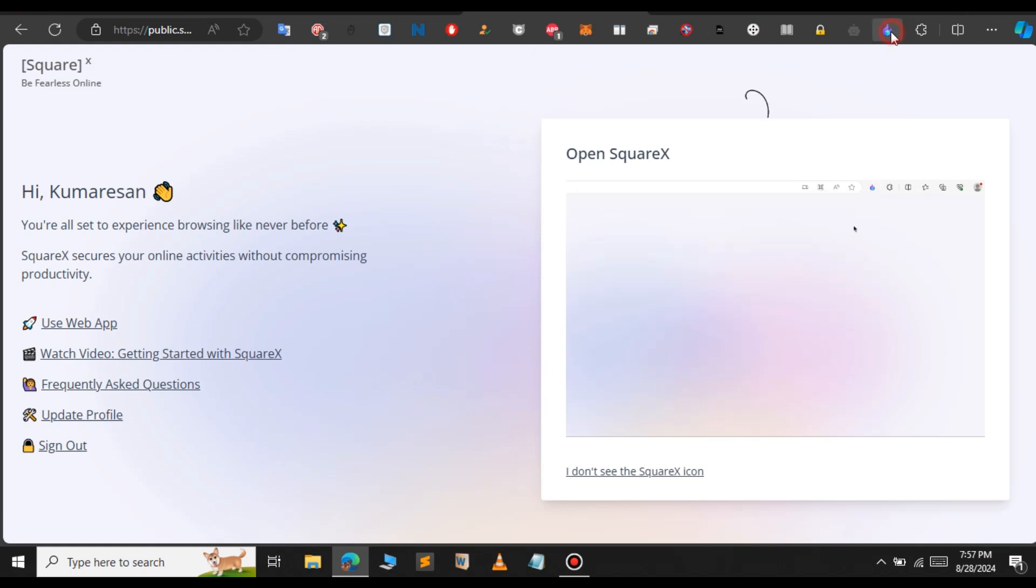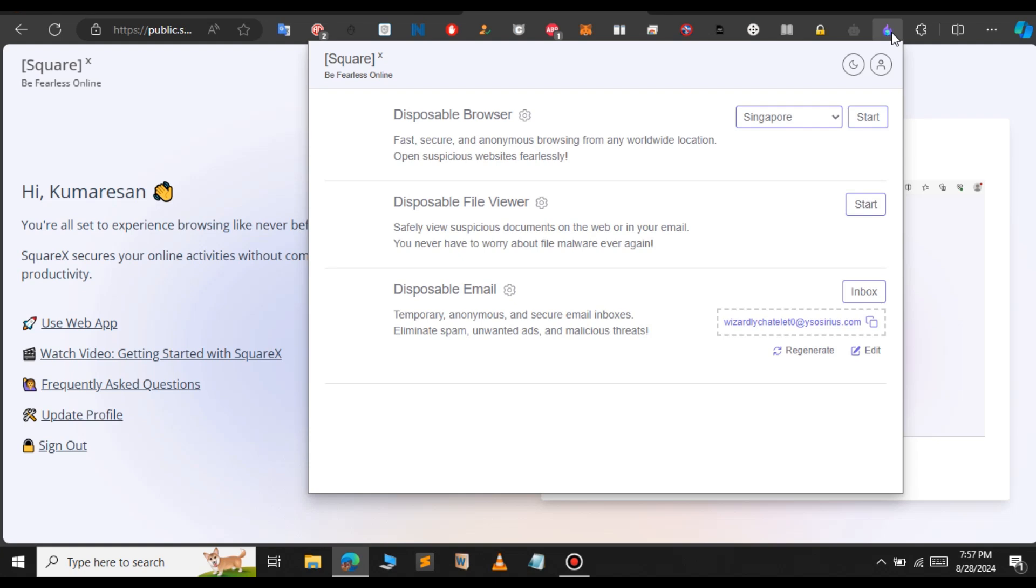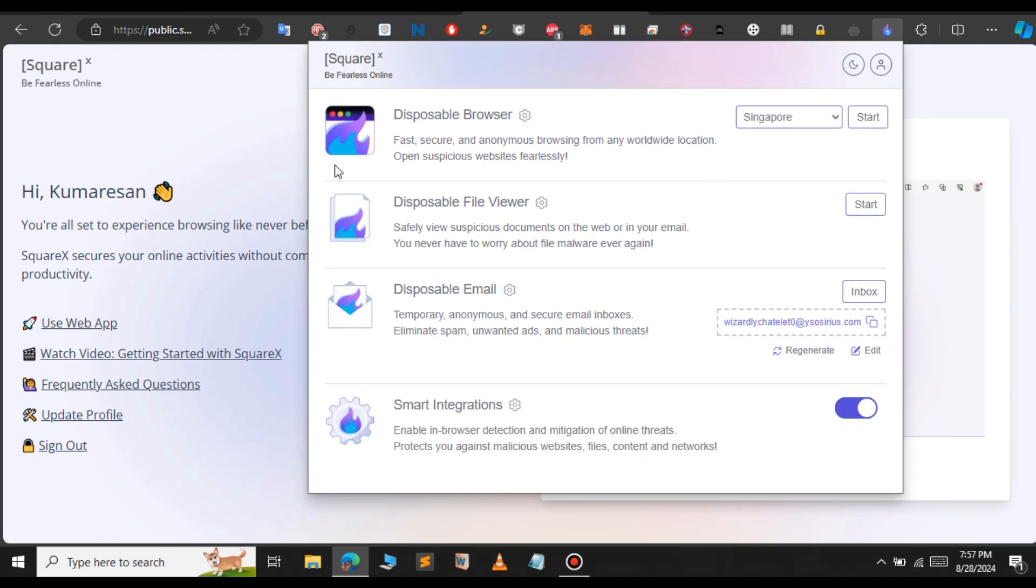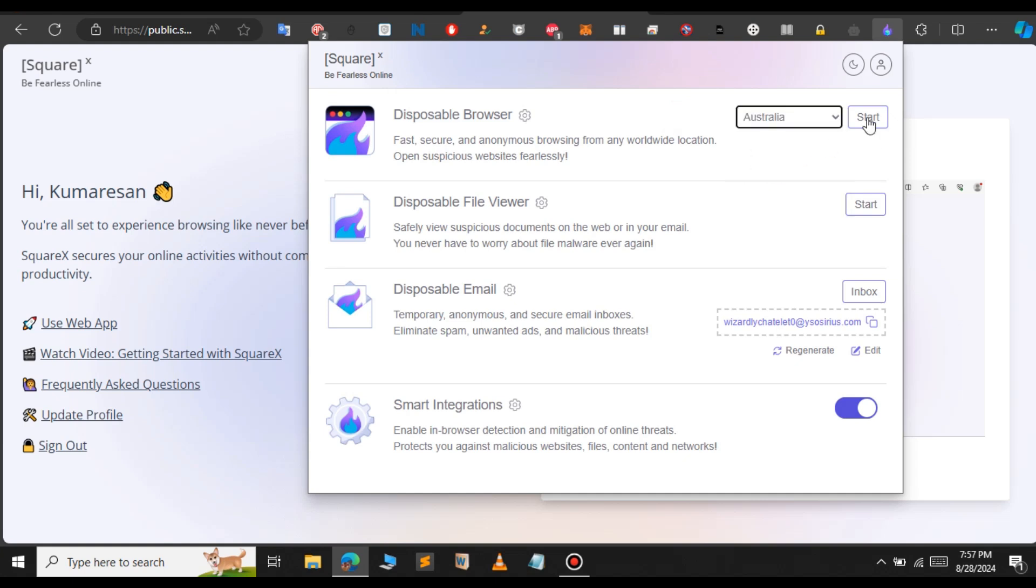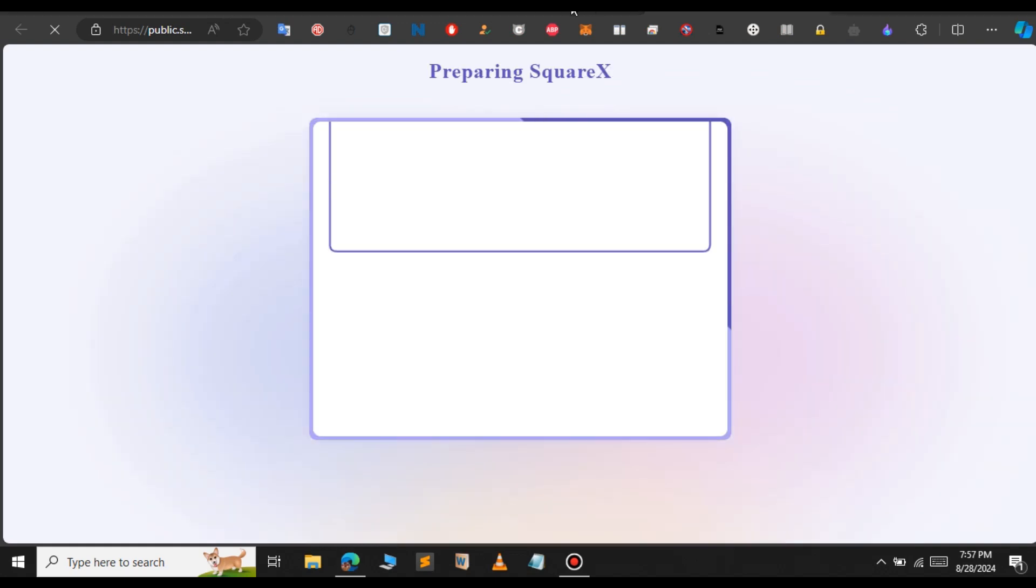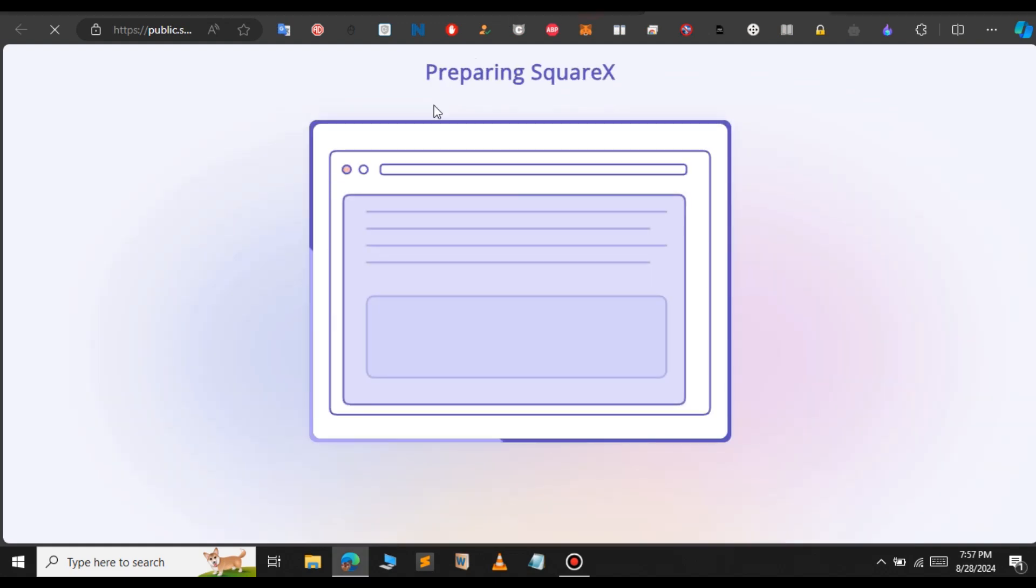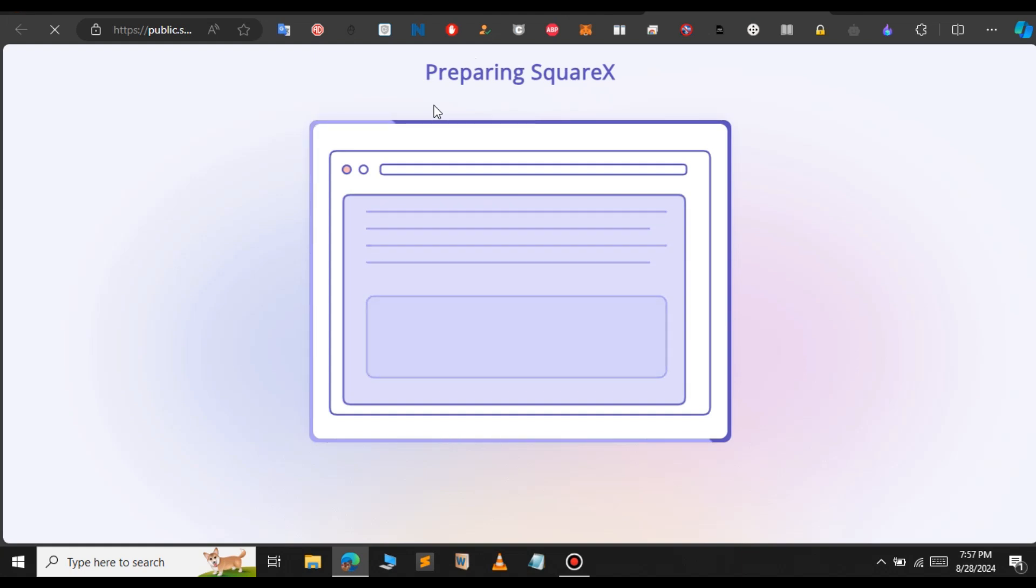When you select the SquareX extension again, it asks us to select a location for the disposable browser. Choose the location you want - I'm going to choose Australia and click start. This will open up a new disposable browser where you can browse anonymously.